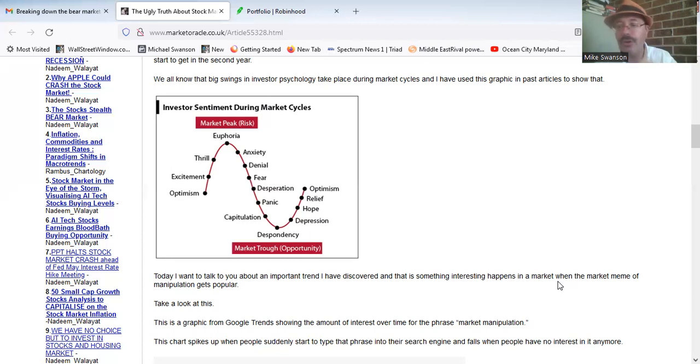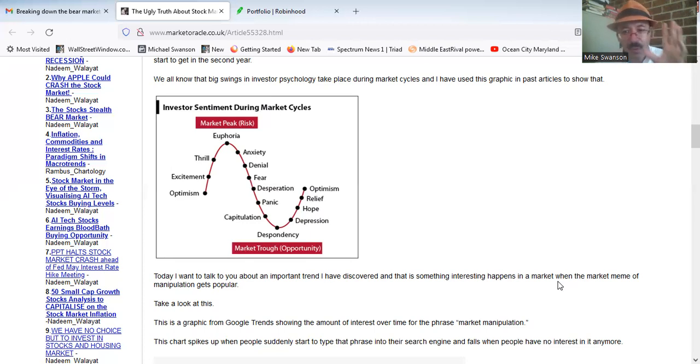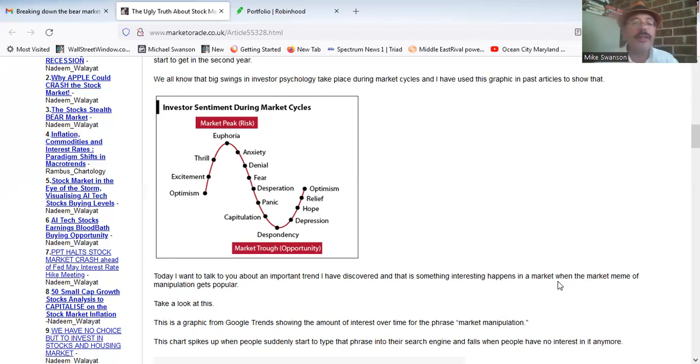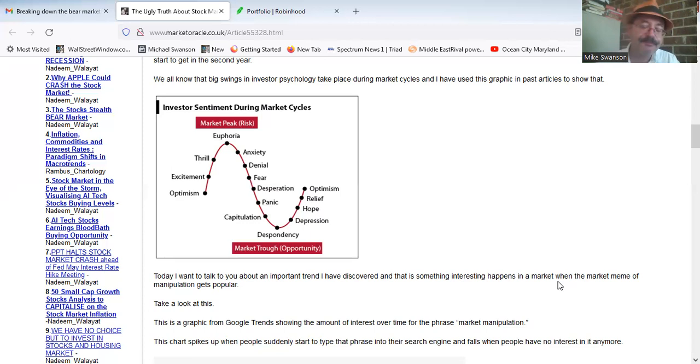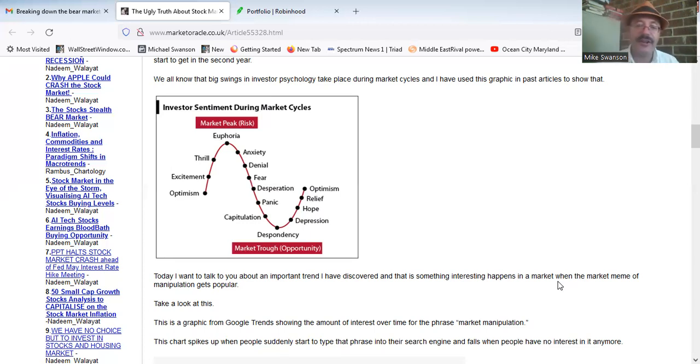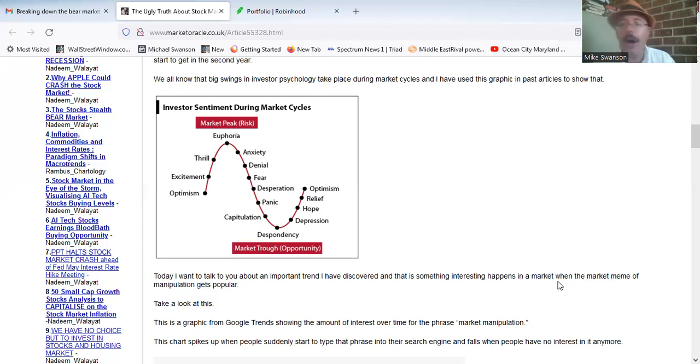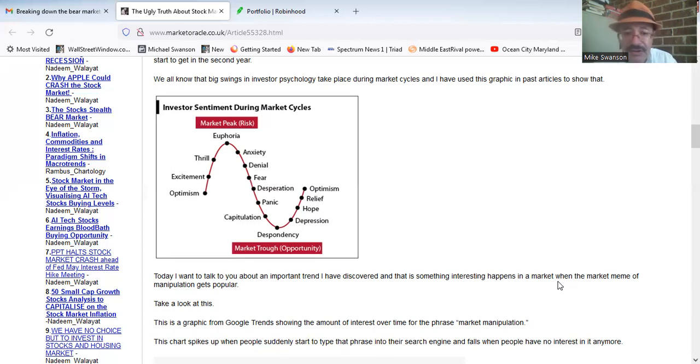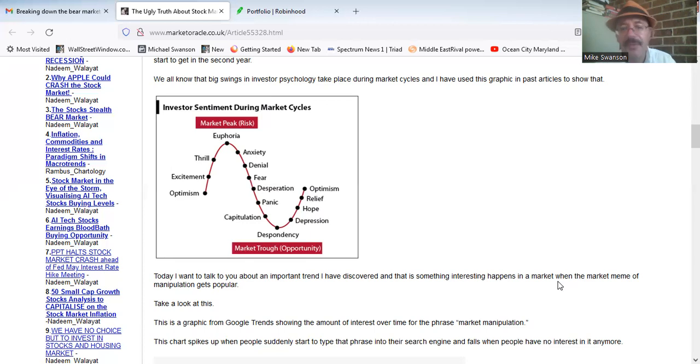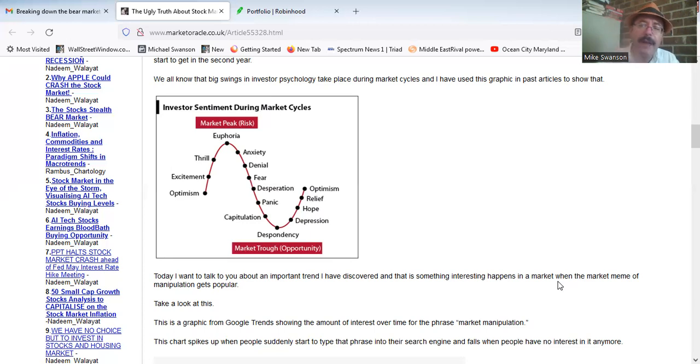Sometimes they can even last up to two years if it's a mega top that's been put in place, which is what happened in 2000, what happened in 2007, and I think it's what has happened here. But I don't think this is going to go on for two years. Part of the reason why I don't think it's going to go on for two years is because I think we're now in the second phase of the bear market. So the denial phase is something I think we just went through and completed last week towards the end of May.